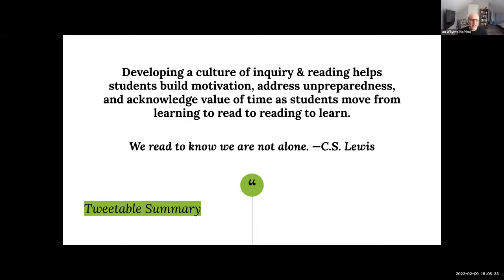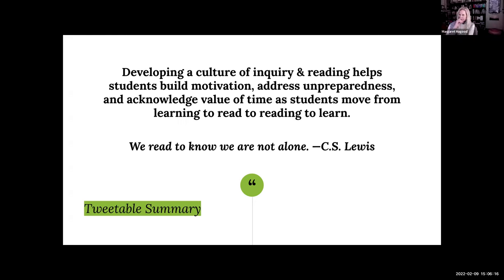What I'm going to talk about today is the opportunity to develop a culture of inquiry and think about how motivation, unpreparedness on the part of our students, and valuing the time and resources of our students all factor in — and how do we negotiate those components so that we can help our students move from just learning how to read to reading how to learn. I was really moved by this quote by C.S. Lewis, thinking not just about reading and literacy practices, but about community and providing space for learners as they interact in our classes.